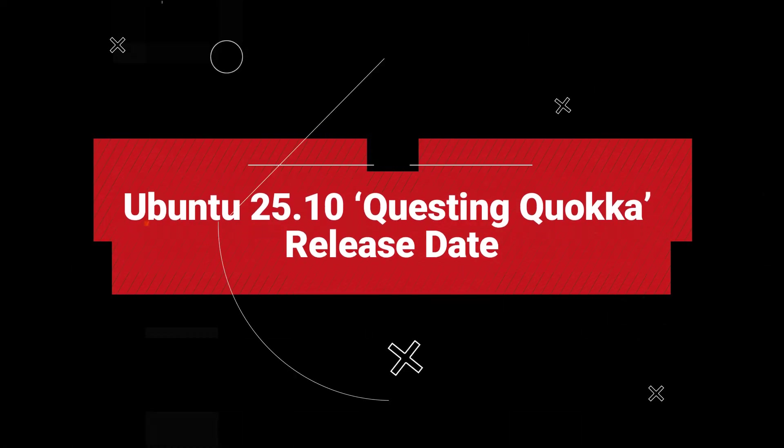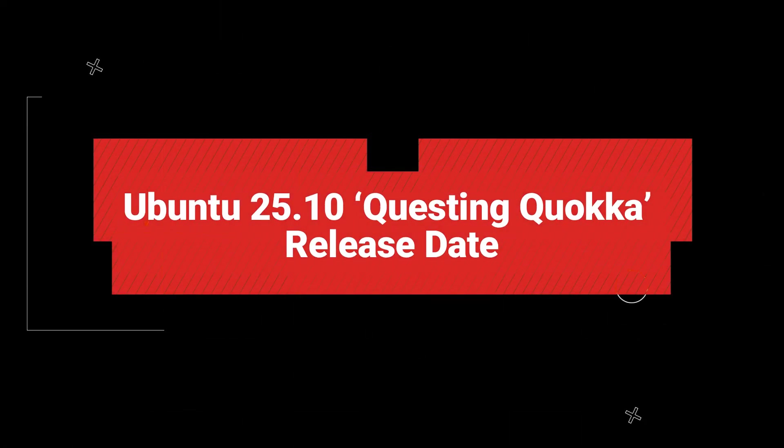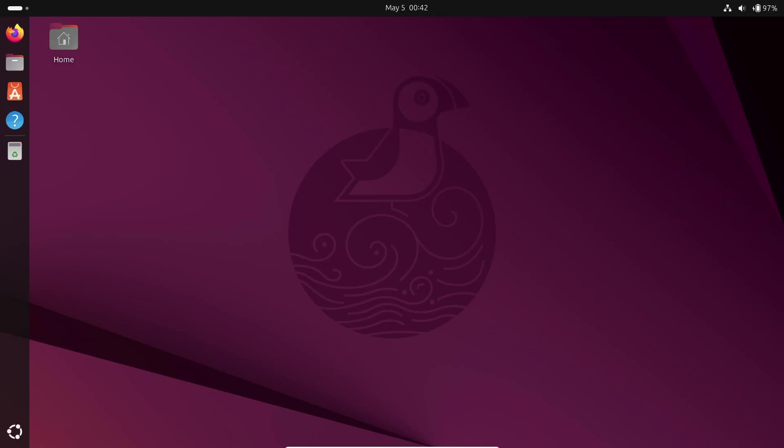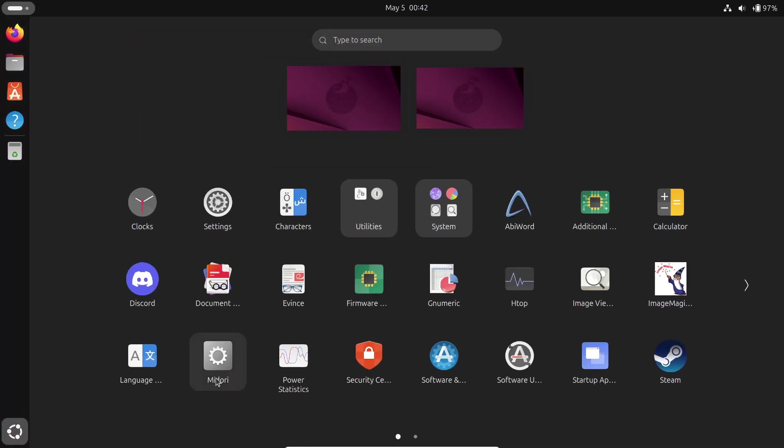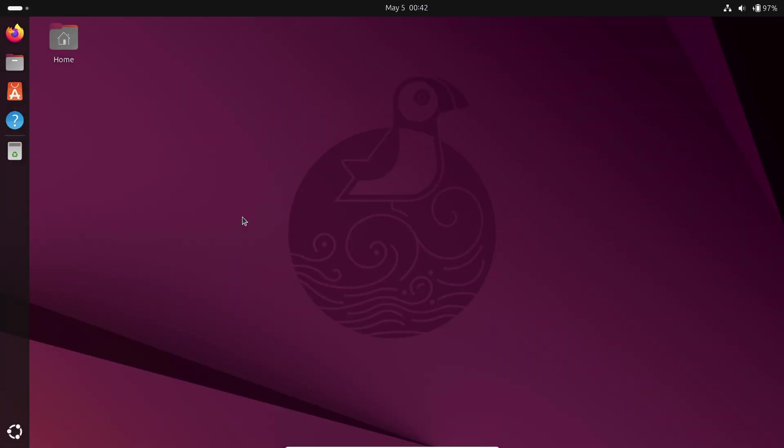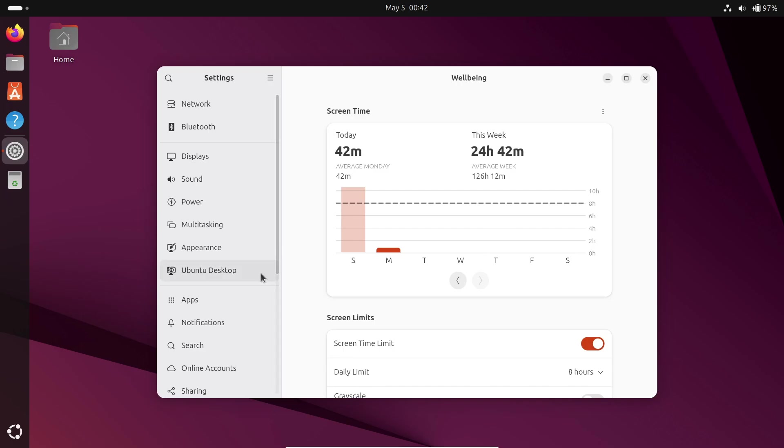Hey everyone, welcome back to the channel. Today we're diving into the latest on Ubuntu's next interim release, Ubuntu 25.10, codenamed Questing Quokka. Let's jump right in.